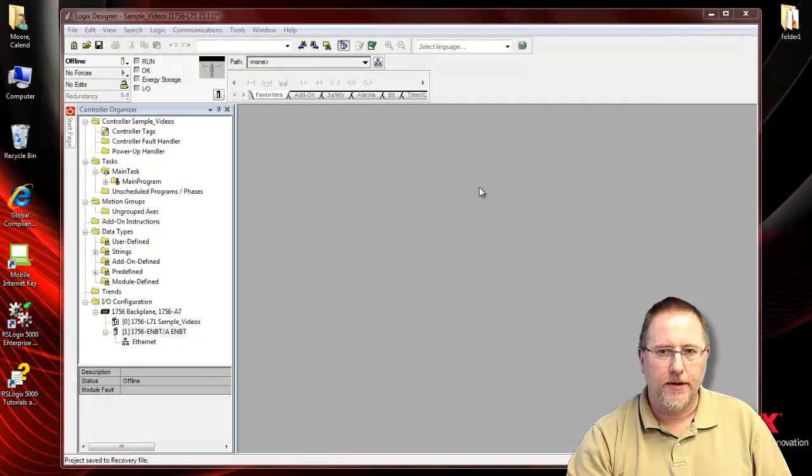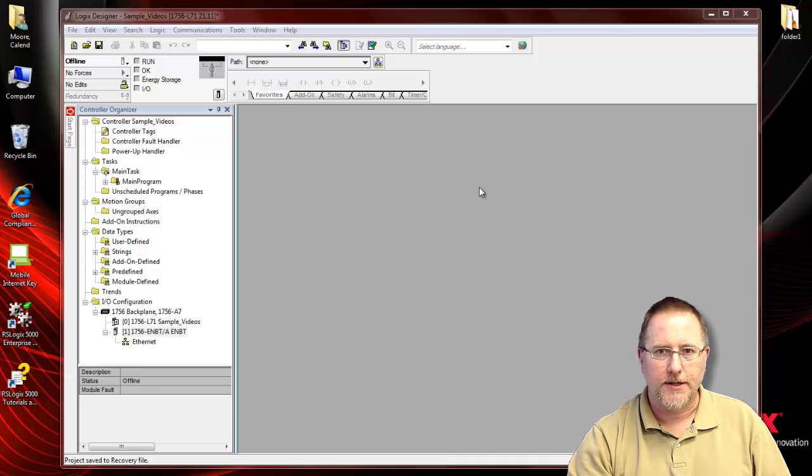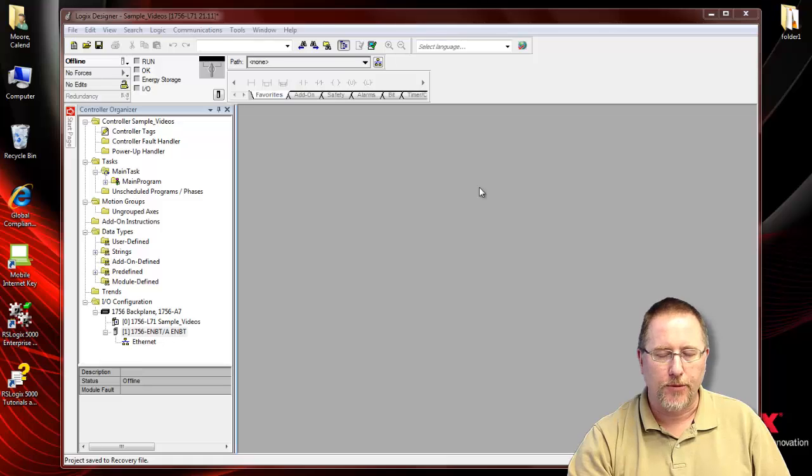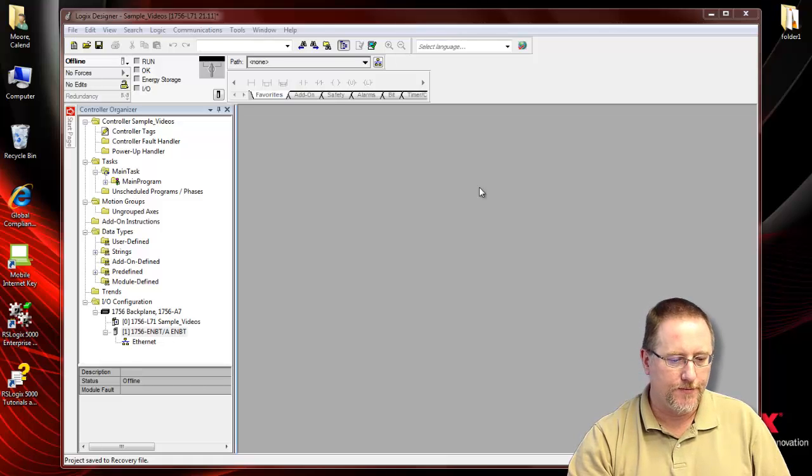Now that we've completed the configuration of the module in the SST software, we're going to move over to RSLogix. Using the add-on profiles, we'll see that it's very quick and very easy to set up the module.